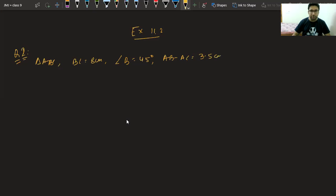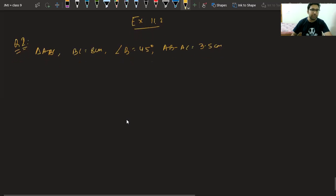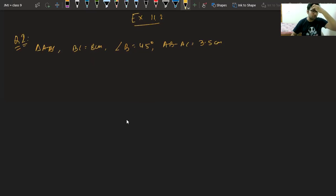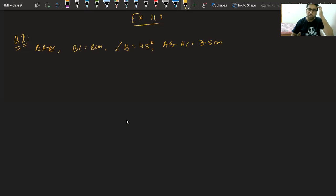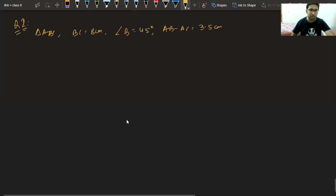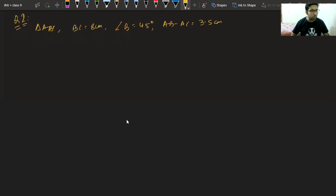Tomorrow onwards I will be taking some doubt classes. The first doubt class, tomorrow, will be of chapter number six — Lines and Angles. So today you can revise the chapter. If possible, WhatsApp me your doubts and question numbers by night so that I can take them up in tomorrow's class.